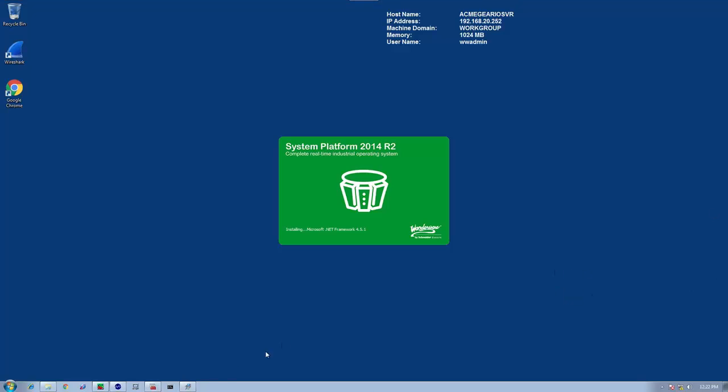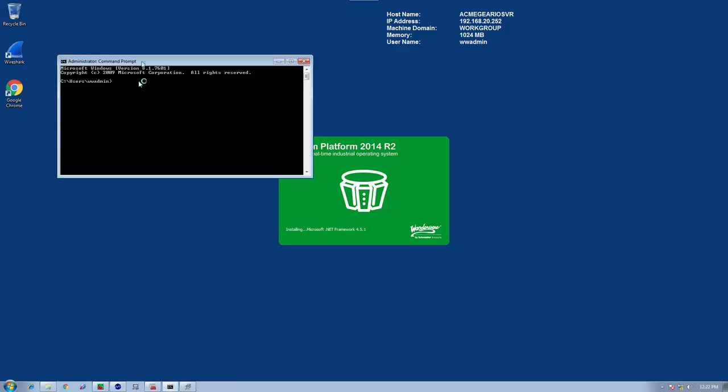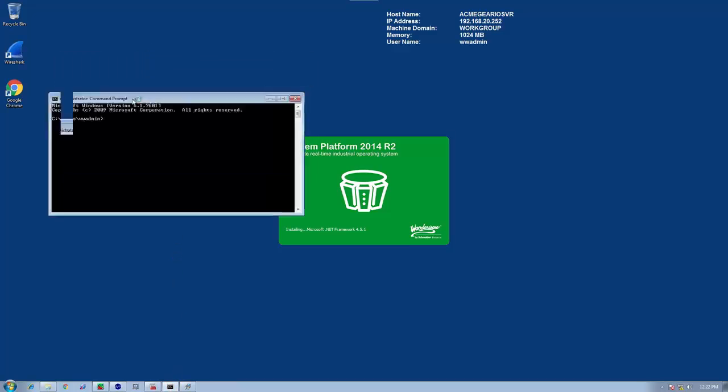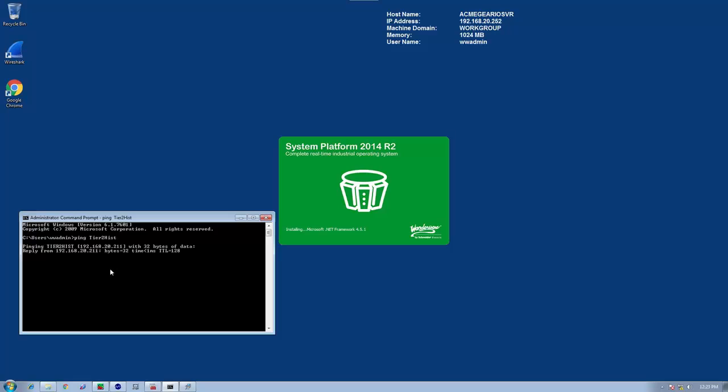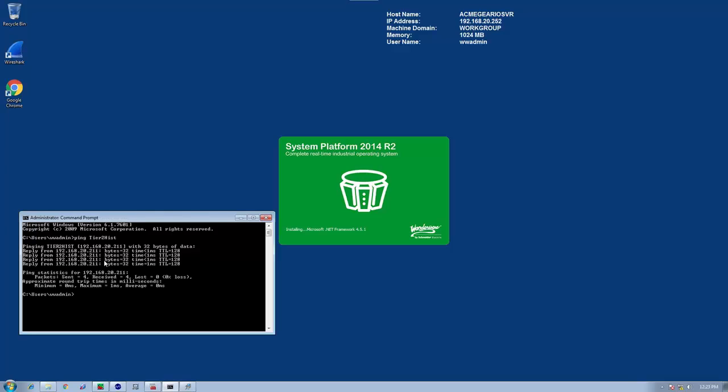While this is installing, it's always a good idea to verify that you can, from the I.O. server, ping the first component in the architecture, which is the historian. So I'm going to bring up a command prompt and execute the ping command to see if I can see my historian. I could ping it by the NetBIOS name, so we should be good to go.